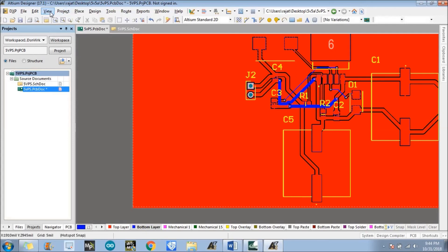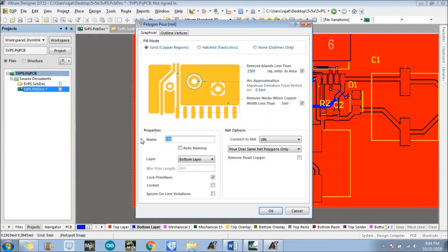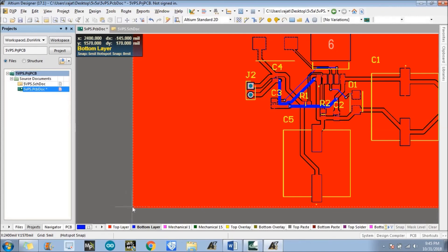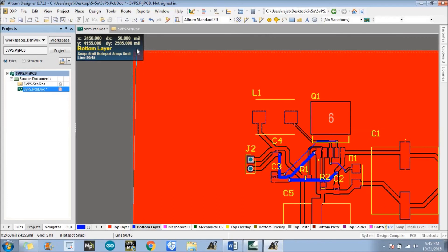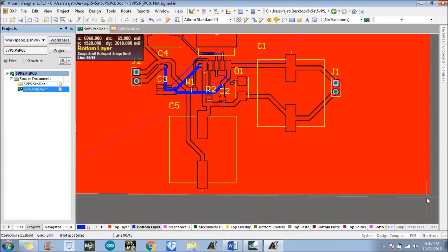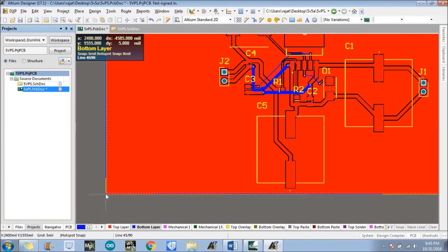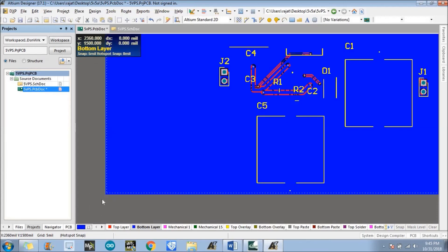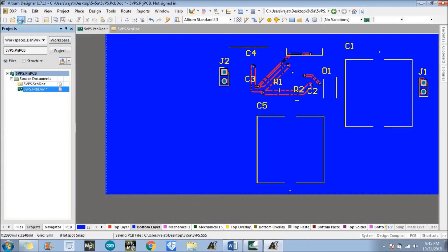Go to Place, Polygon Pour — this one is for Ground. Just click to define whatever shape you want. You can also go for a particular size of the board — if you don't want to design the polygon pour for the whole board you can go for a particular space. We have designed the polygon pour. Just save this PCB file.